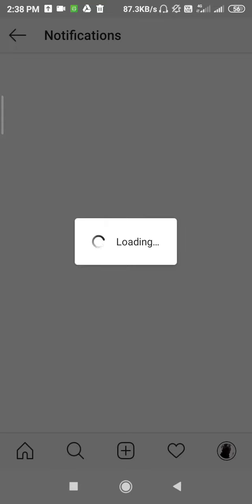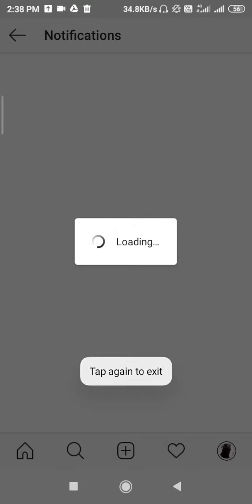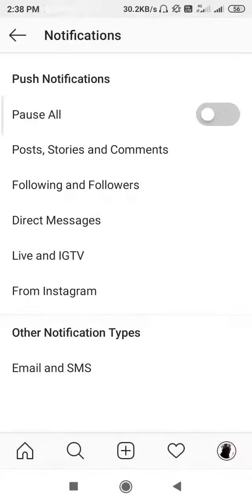So as you can see, the loading is going on in the notification section, so we have to wait. So let's go back and let's try to enter once again because it is not opening.